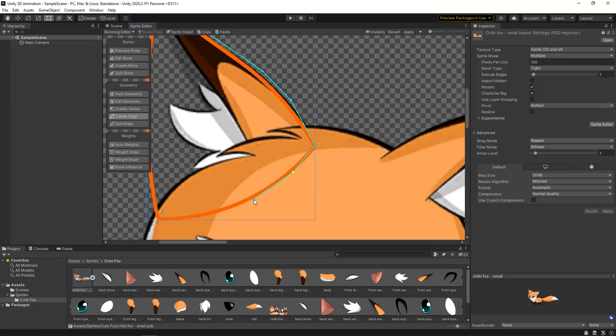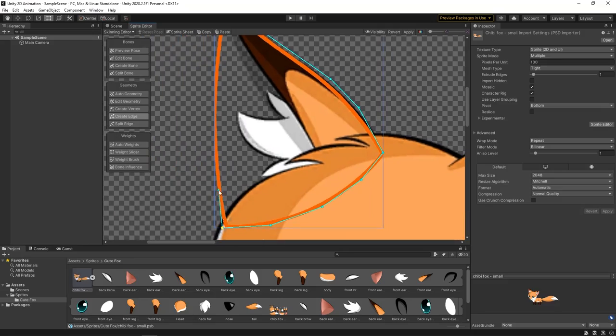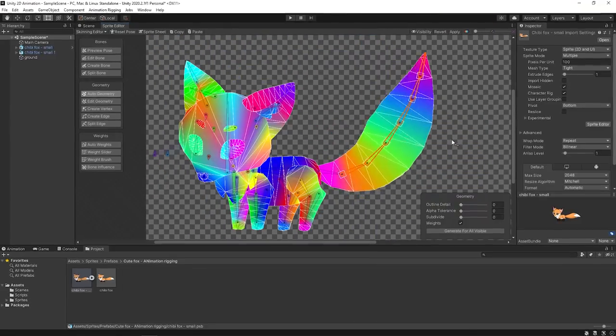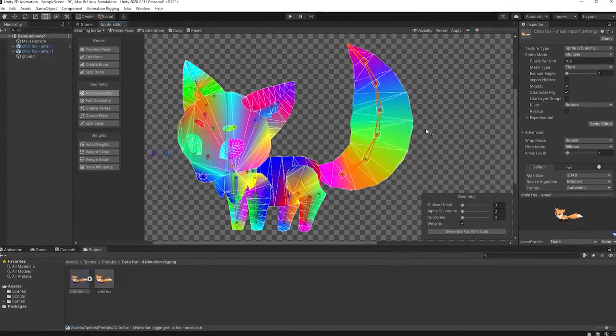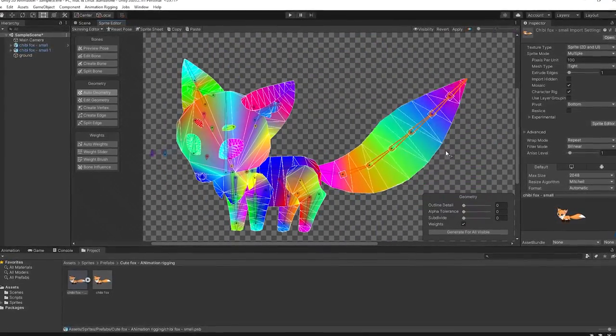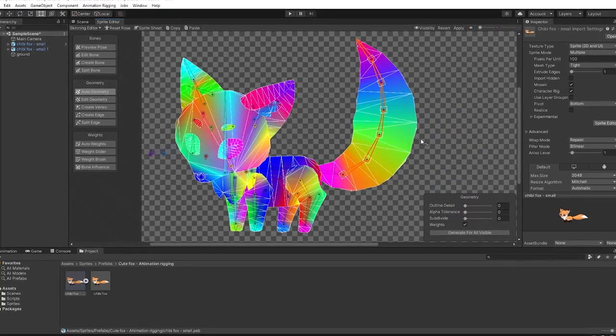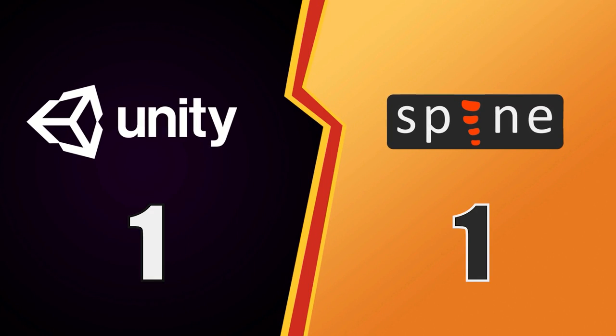So, as a conclusion, Unity supports the same manual procedure as Spine, but its automatic meshing is way more superior. And therefore, Unity wins this round.